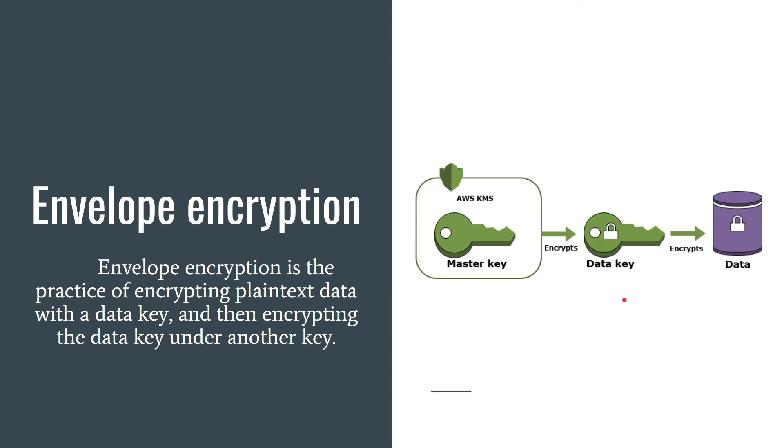This way you can store your data key encrypted securely where you want. The data key is inherently protected by encryption. Your customer master key has encrypted it.